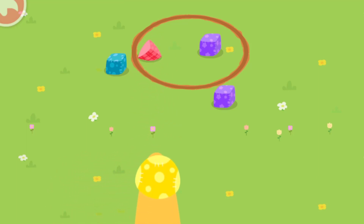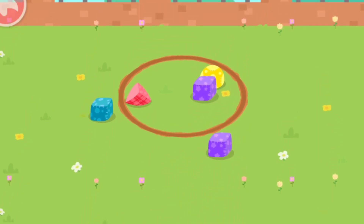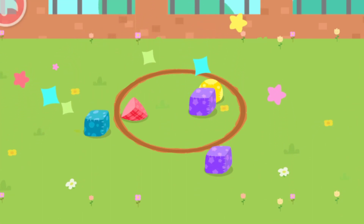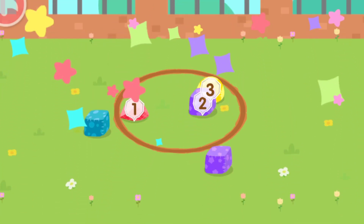Outstanding! That's great! Tap to see which beanbags have been thrown outside the circle. One, two, three.